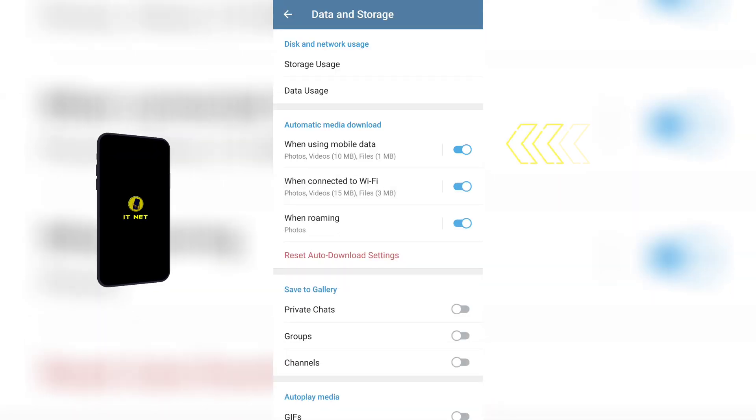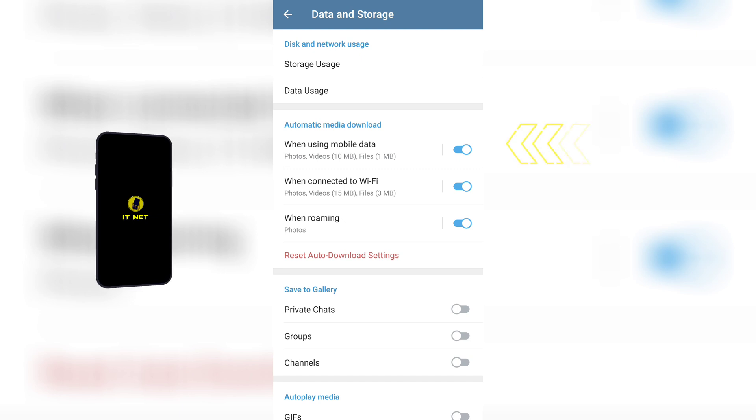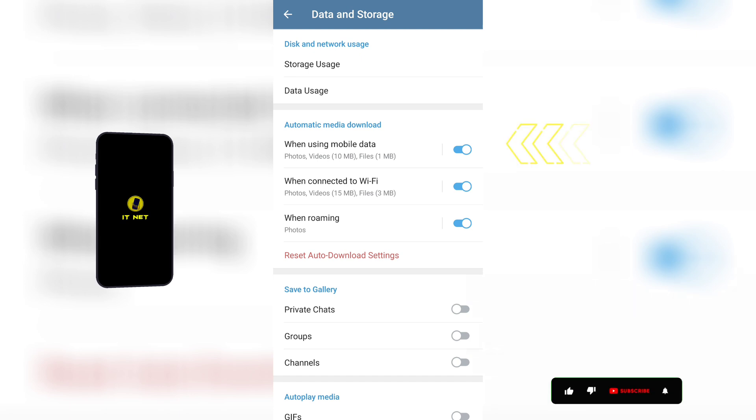Here, in the section called Automatic Media Download, there are options related to auto-download in Telegram. In this section, you can disable the buttons that you want to turn off.